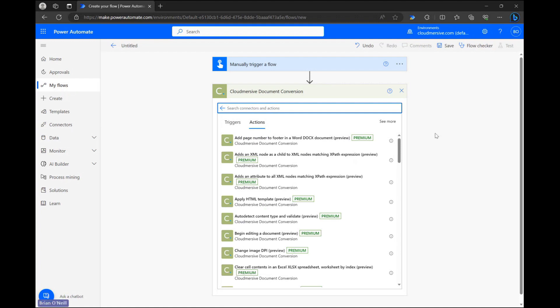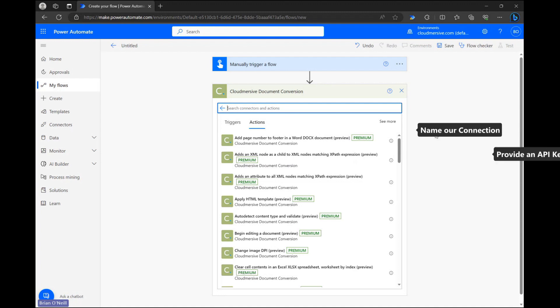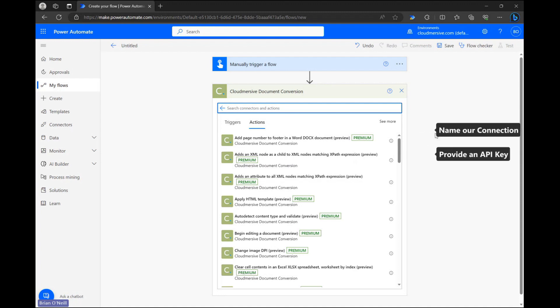Once we click on this action we'll need to provide authorization details to access the actions list which I'm currently looking at. We just need to name our connection and provide a free tier API key which we can get by registering a free account on the CloudMersive website.